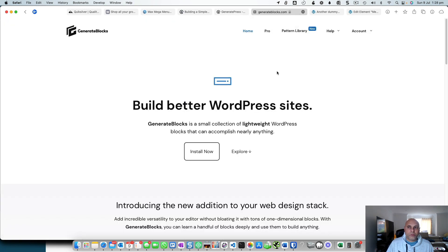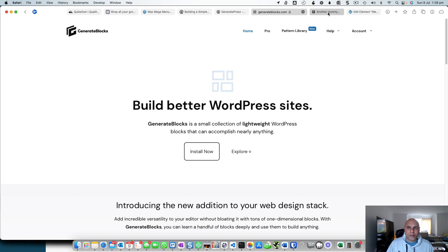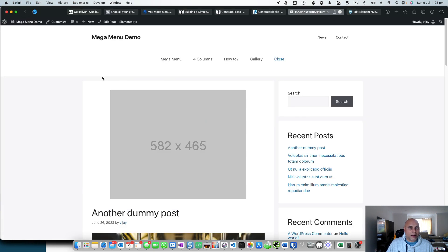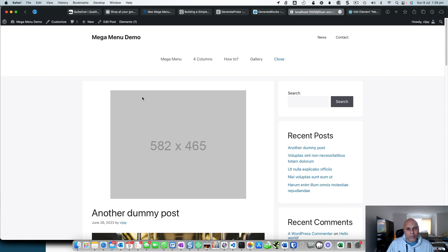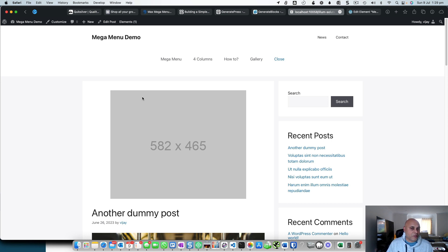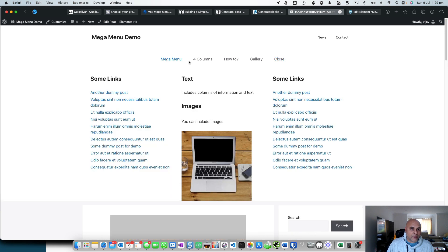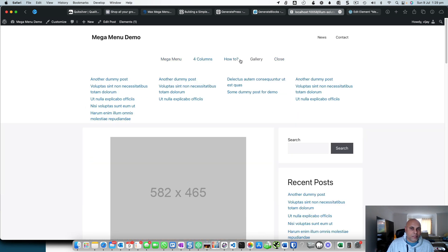and if you're using GenerateBlocks with it, you'll be able to build mega menus yourself quite easily that look and function like this. So I've got a simple demo here for you built using GeneratePress Premium and GenerateBlocks Pro. We need the Pro version of GenerateBlocks because we're going to be using tabs.